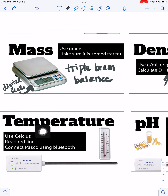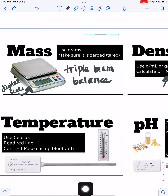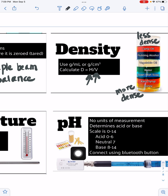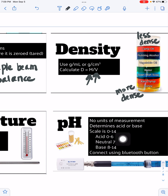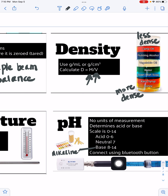For temperature, we use Celsius. We use thermometers — read the red line and make sure you're reading in Celsius. For pH, it is used to determine if something is an acid or a base. We use litmus paper — pH paper — and there is a scale from zero to 14. If it's an acid, it will be zero to six. If it's neutral like water, it'll be around seven. A base, also called alkaline, can be eight to 14. We will work more with pH later this week.